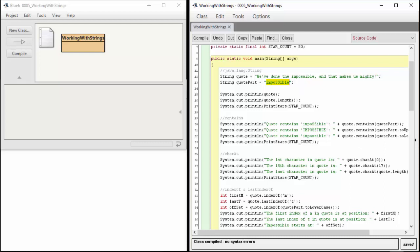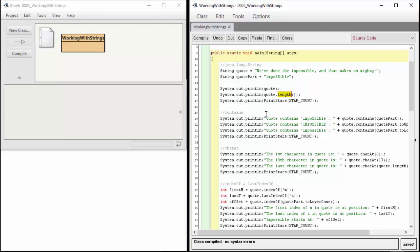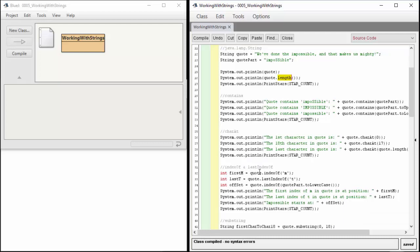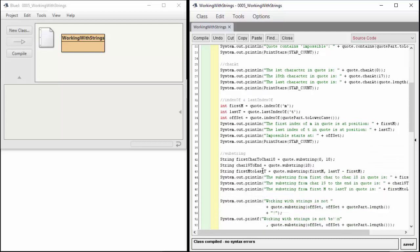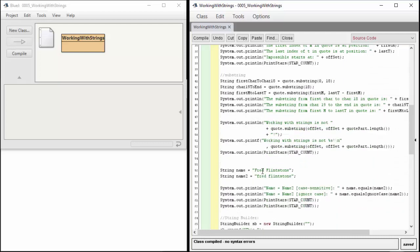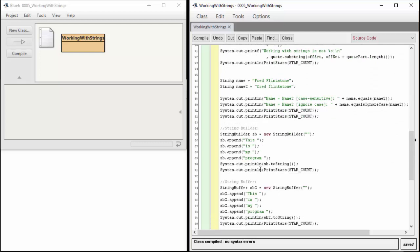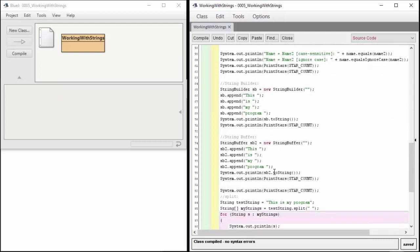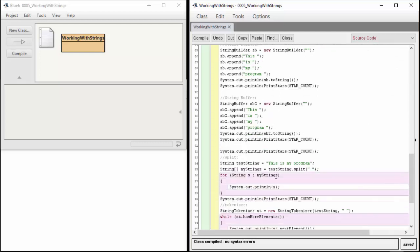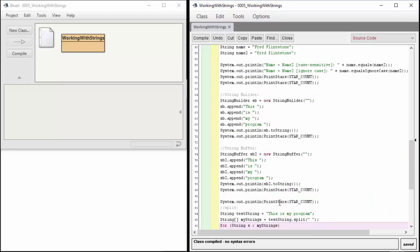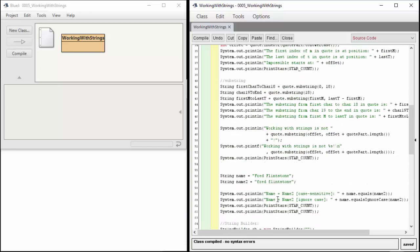We'll print out the quote, print out the quote dot length to see the length method on string. We'll print some stars occasionally to separate things and make them easier to read. Some of the main methods we need to be in command of are contains, charAt, indexOf, lastIndexOf, and substring. Then I'll show a couple things at the end for string builder, string buffer, using split and tokenizer to work with strings in another way.